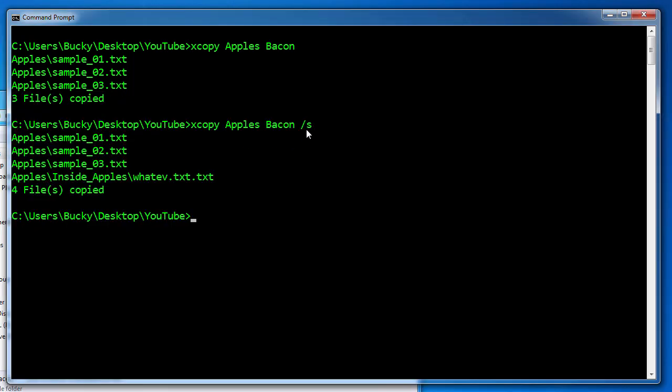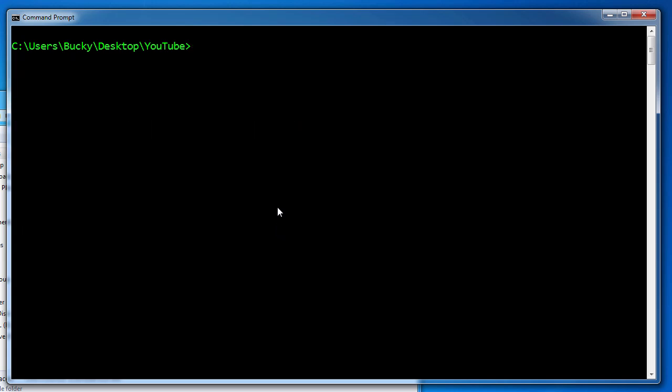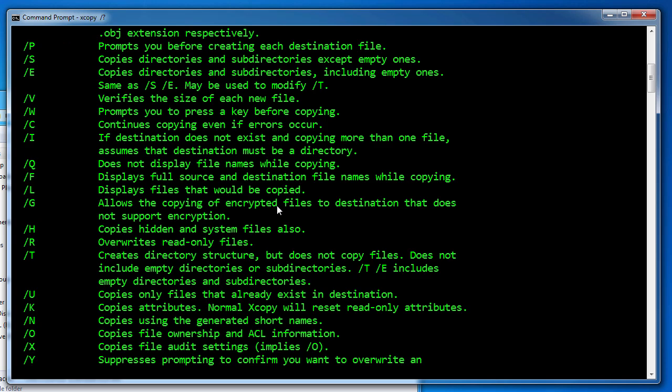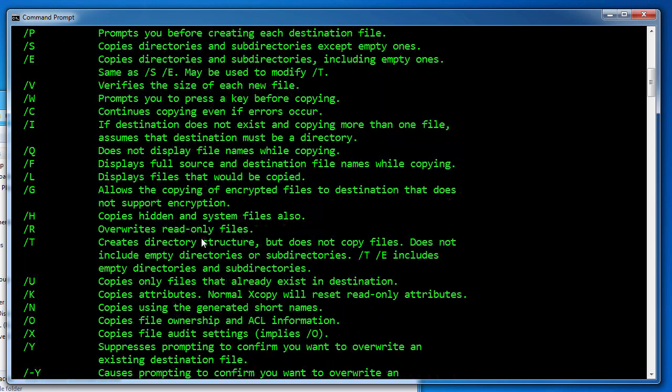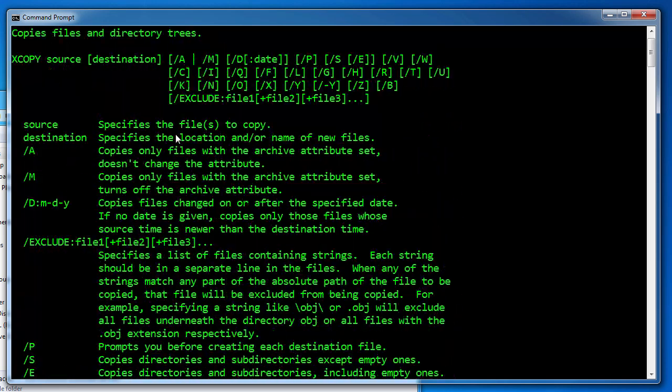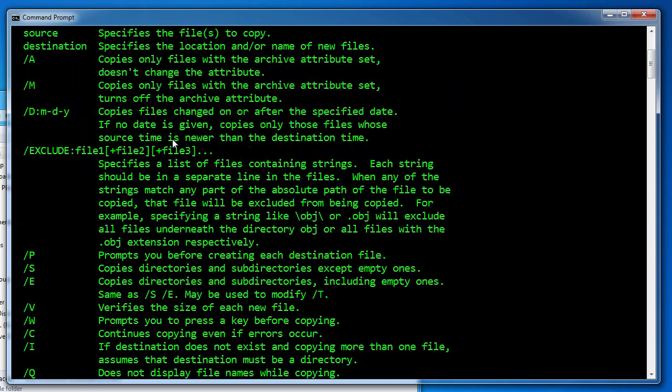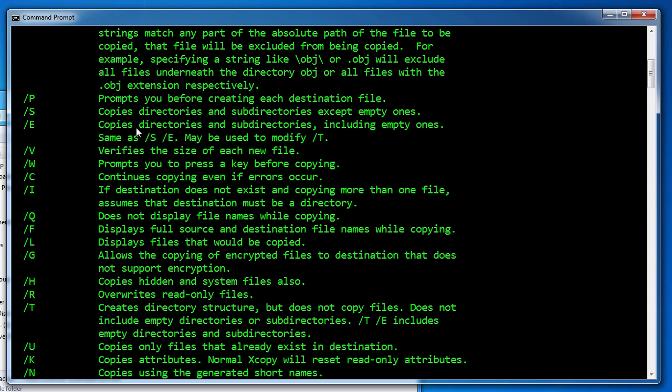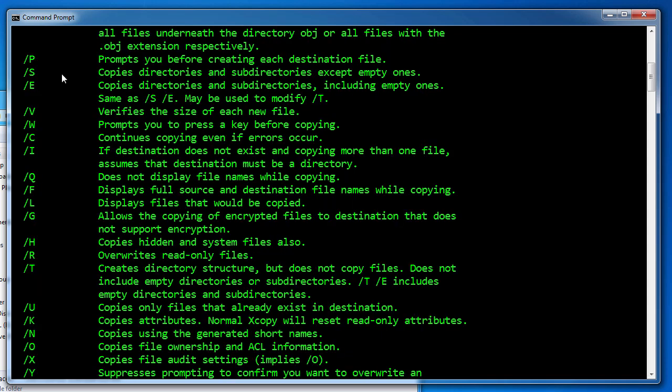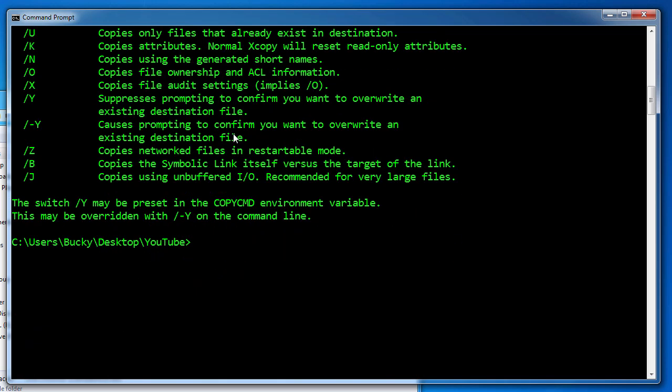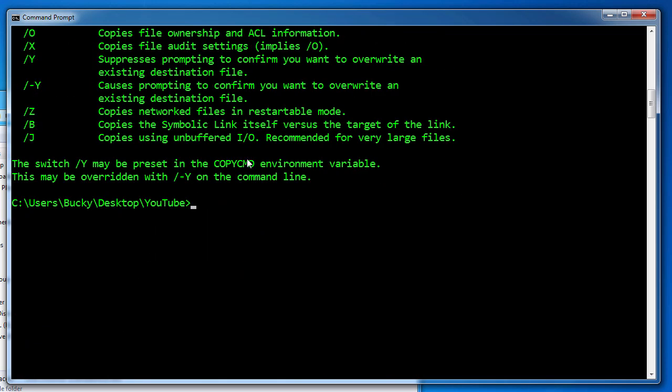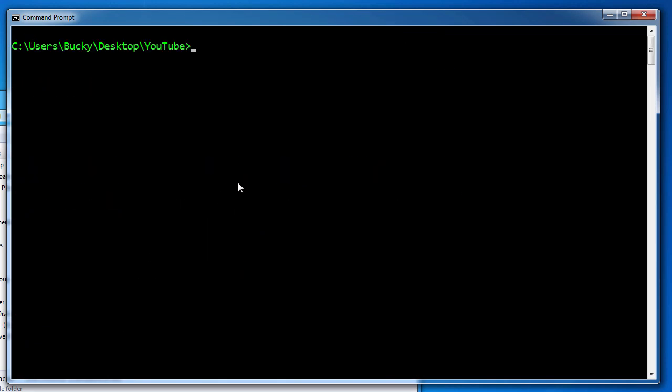So again, you're going to be using this forward slash S most of the time. And if you guys ever just want to look at all of the features and all the different options you can use with X copy, forward slash question mark. This is going to give you the help and look at all the stuff that you can do with it. This is the forward slash S: copies directories and sub directories except empty ones. And that is what we just did.